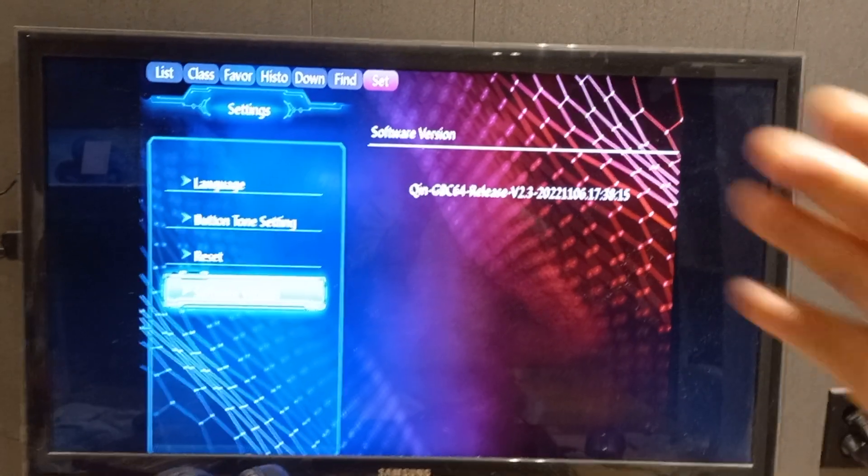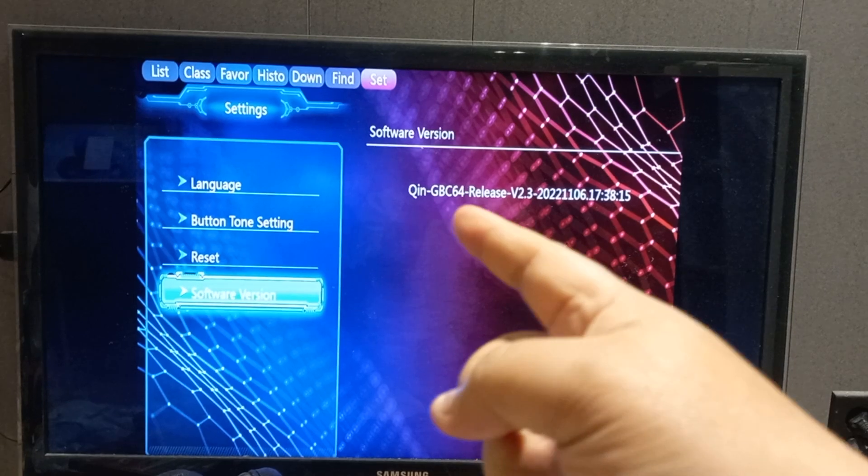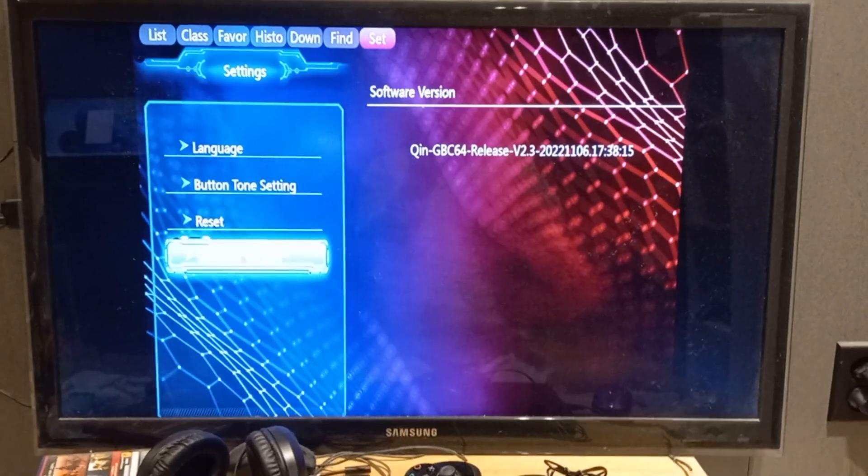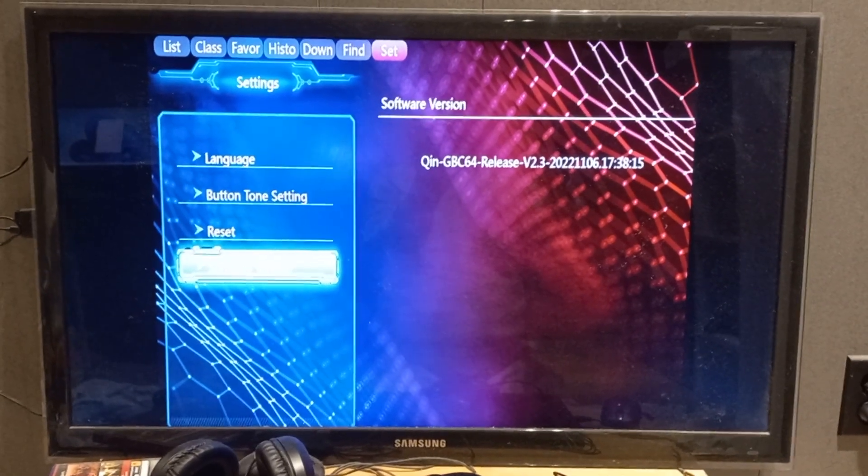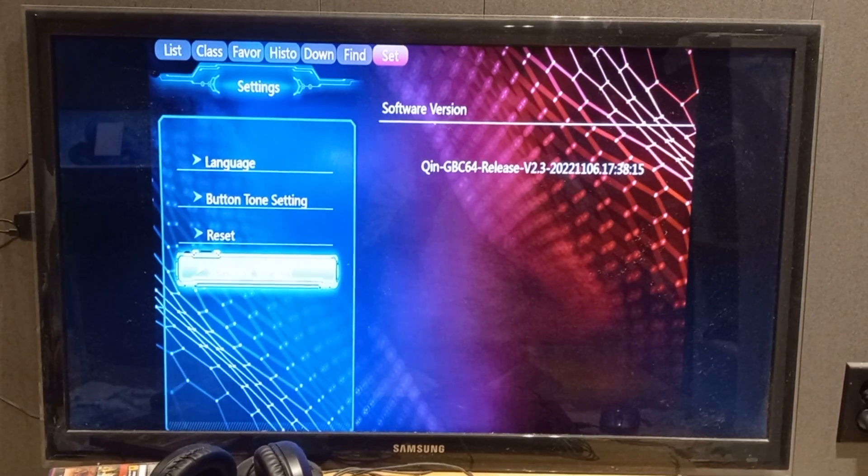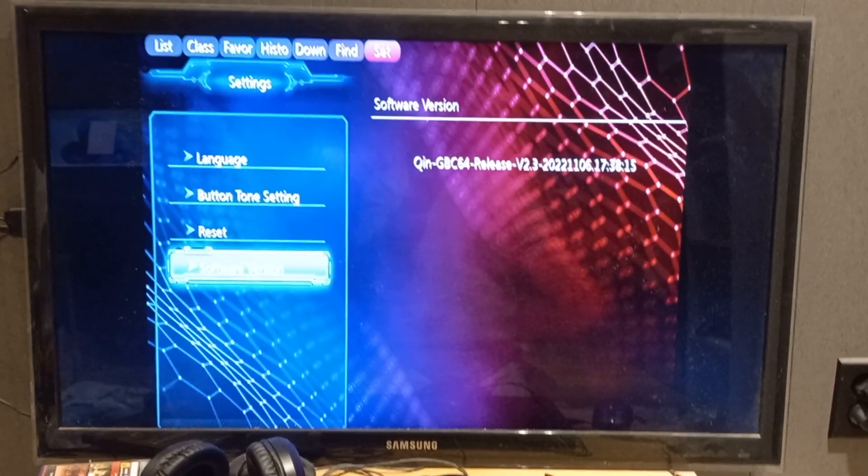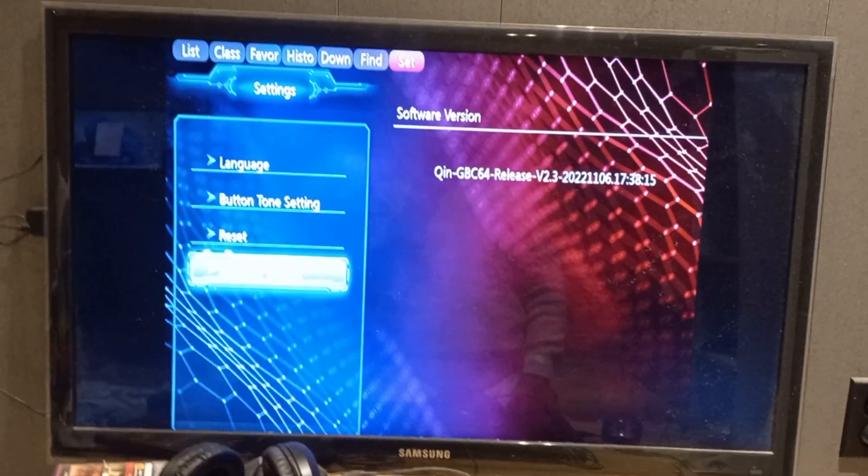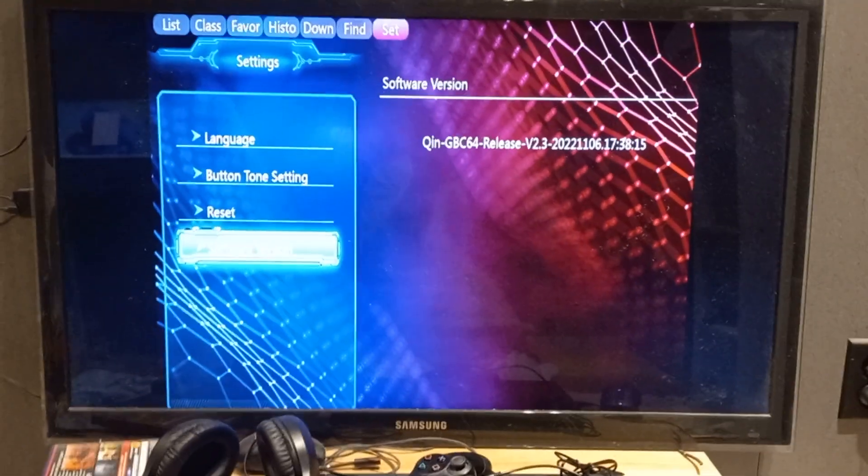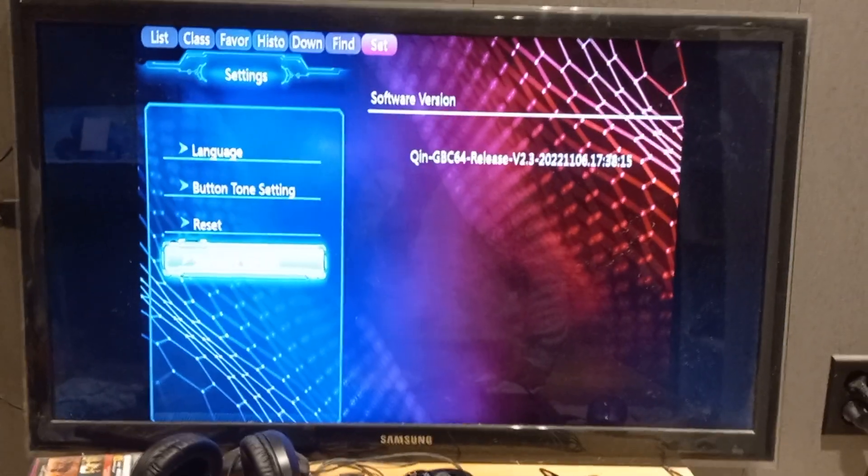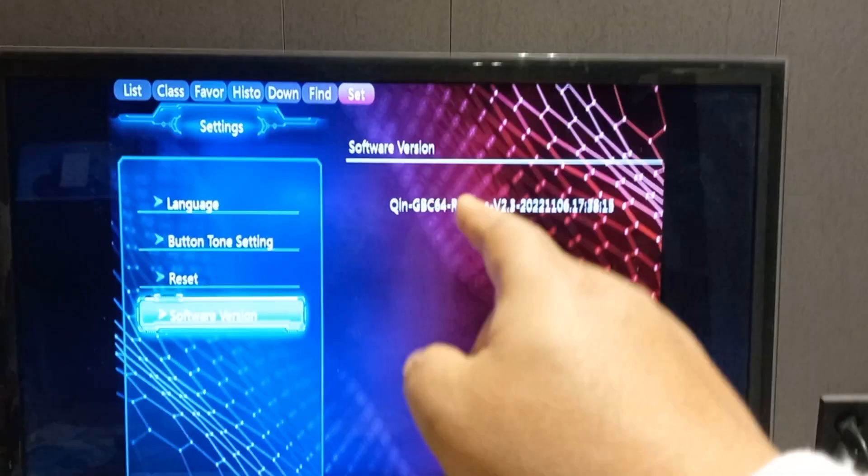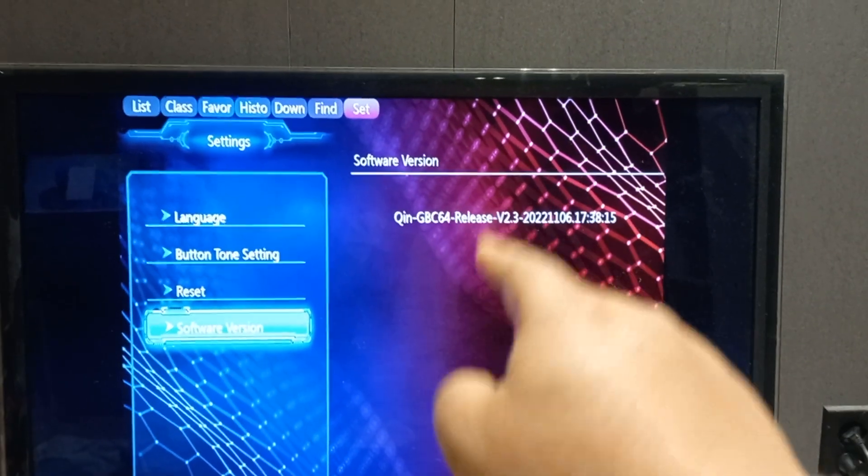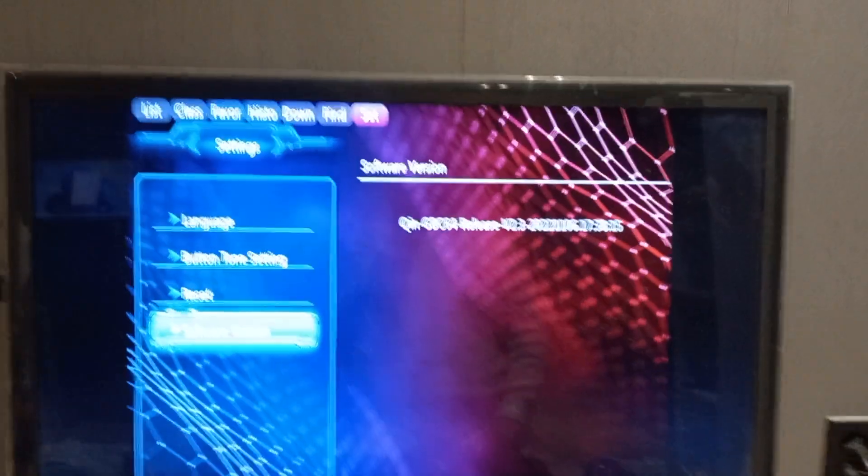And then I finally got it. Mine was Q and GB 64. Some of you guys could have M8 or M2, like a different software version, so make sure you remember your own software version.